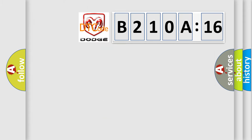So, what does the diagnostic trouble code B210A16 interpret specifically for Dodge car manufacturers?